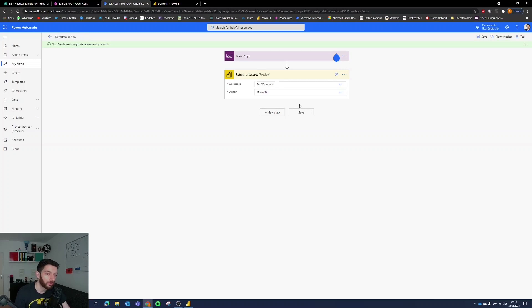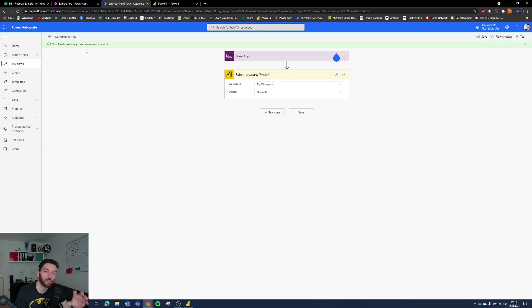So our flow now is ready. What we need to do next is to embed this flow into our Power Apps so that it can be triggered from there.